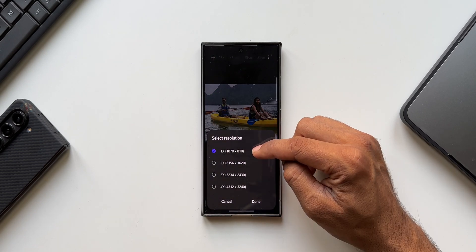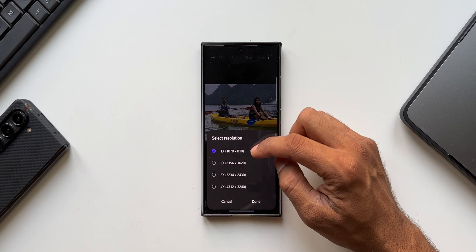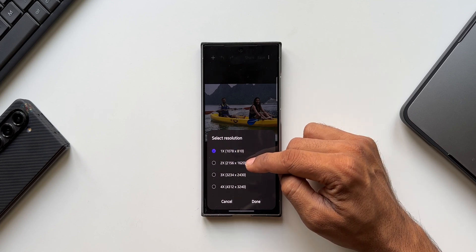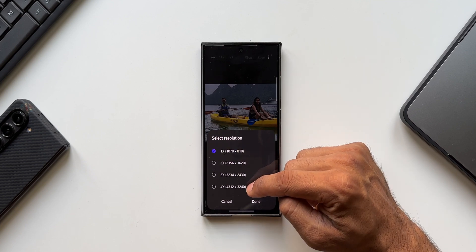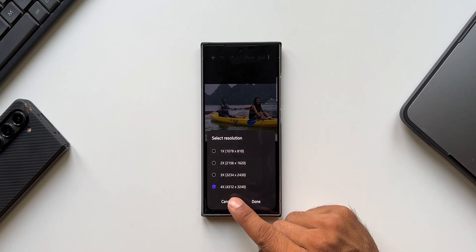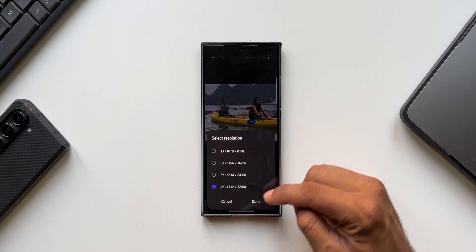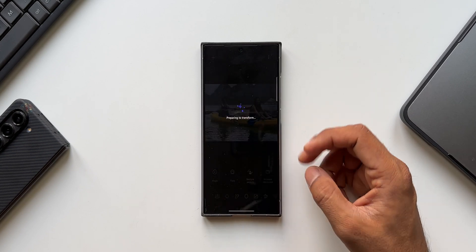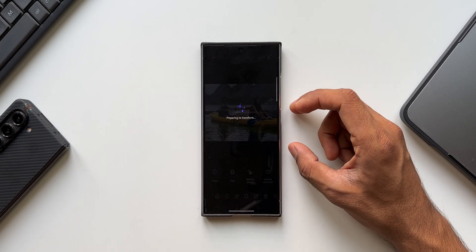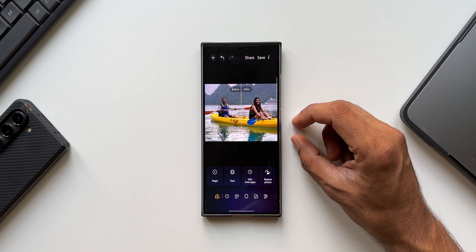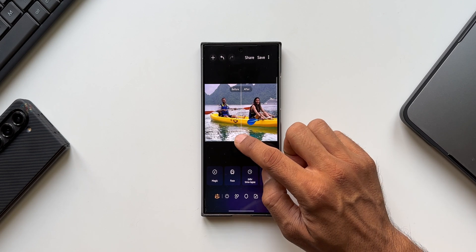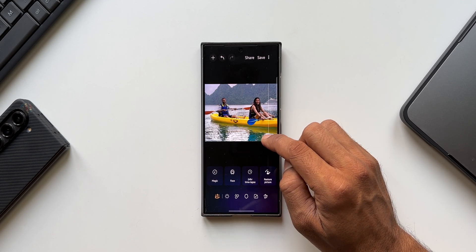Now, this is the original resolution at 1x — which is 1078 by 810 pixels. You can increase it to 2x, 3x, or 4x. Let me select 4x — the resolution becomes 4312 by 3240. I'll tap Done. You can see it is transforming and increasing the resolution of this image, which will definitely increase the clarity as well.